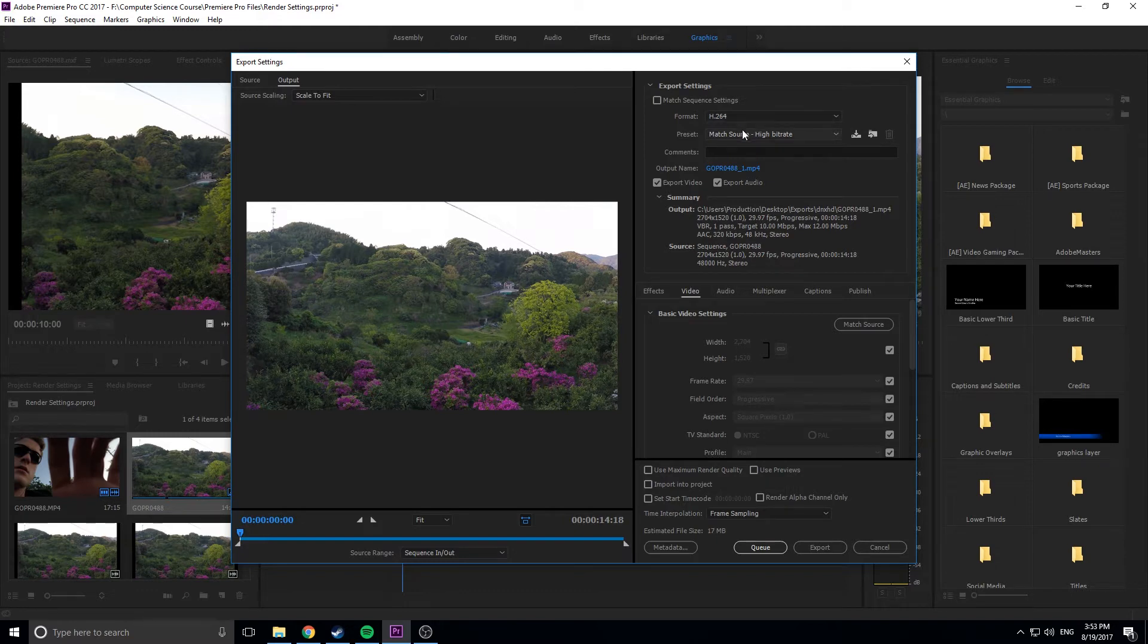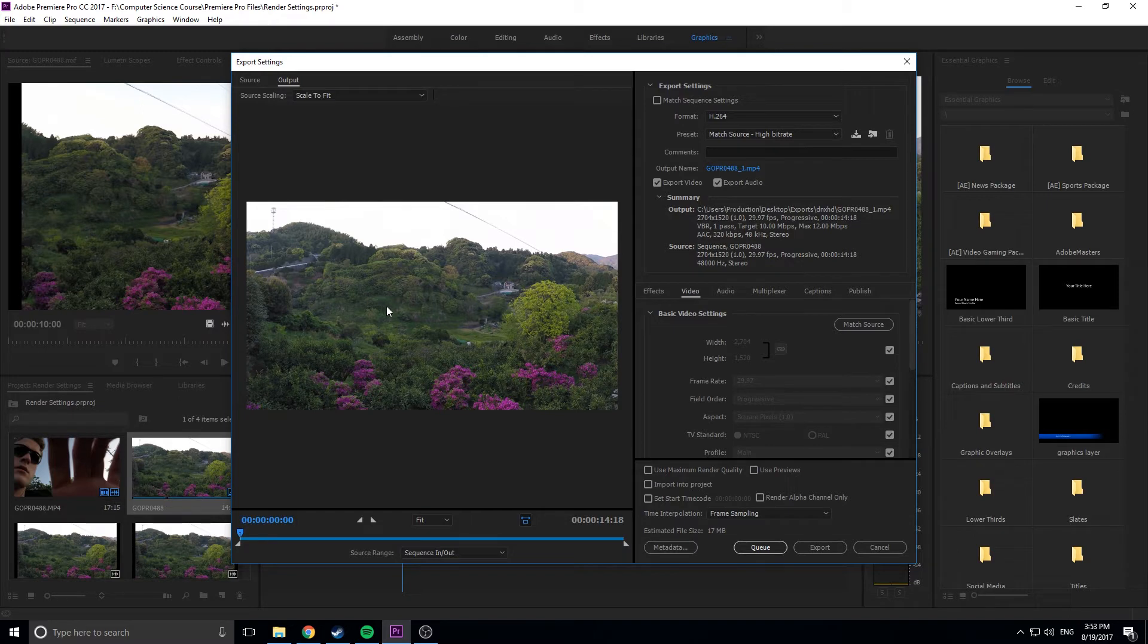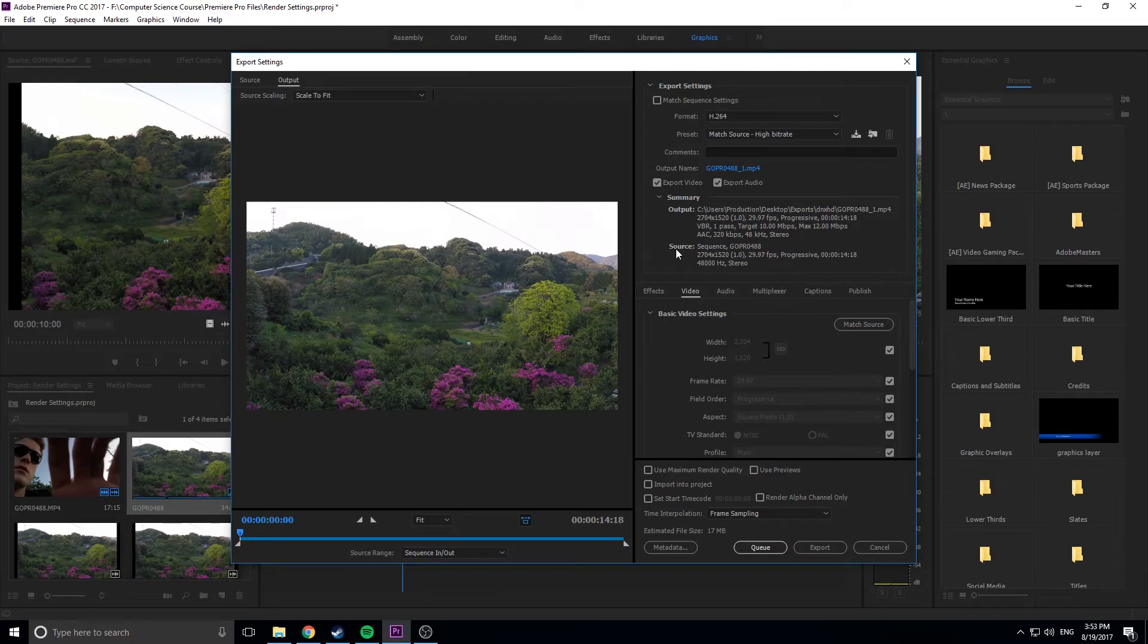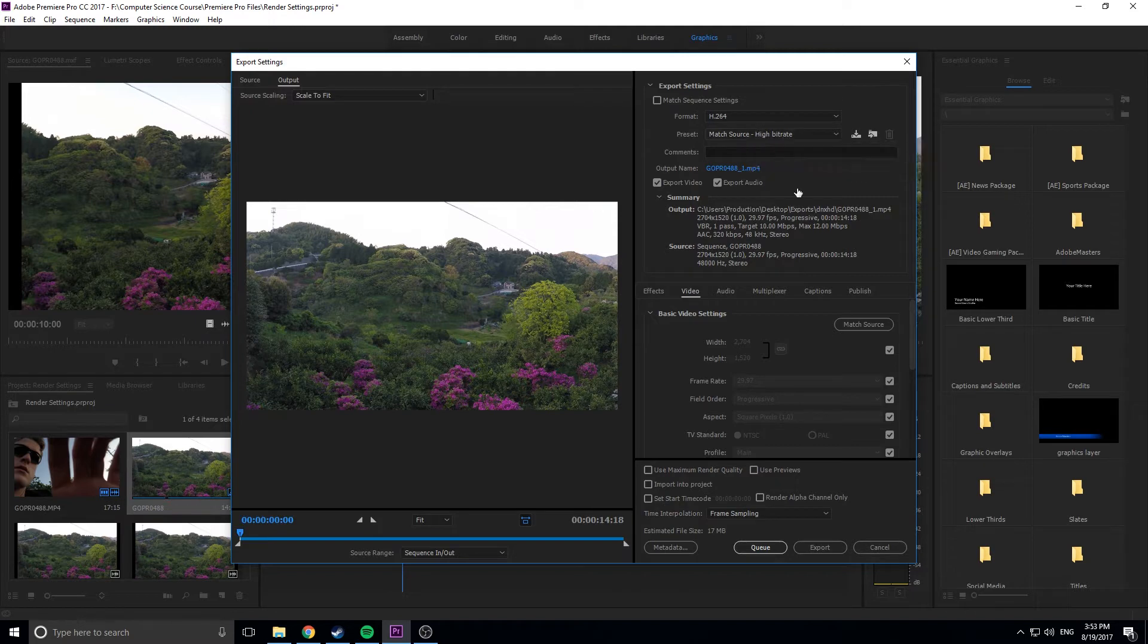I use H.264, then I go to the preset and I go match source, high bitrate. That just means it's going to match all the source settings and then it's going to make it a high bitrate, which means as high quality as basically this format can do. And then the rest of it, I don't touch. Once you hit the preset as match source high bitrate, it's going to do all the stuff. It's going to take all the data from your sequence settings and then it's going to export.